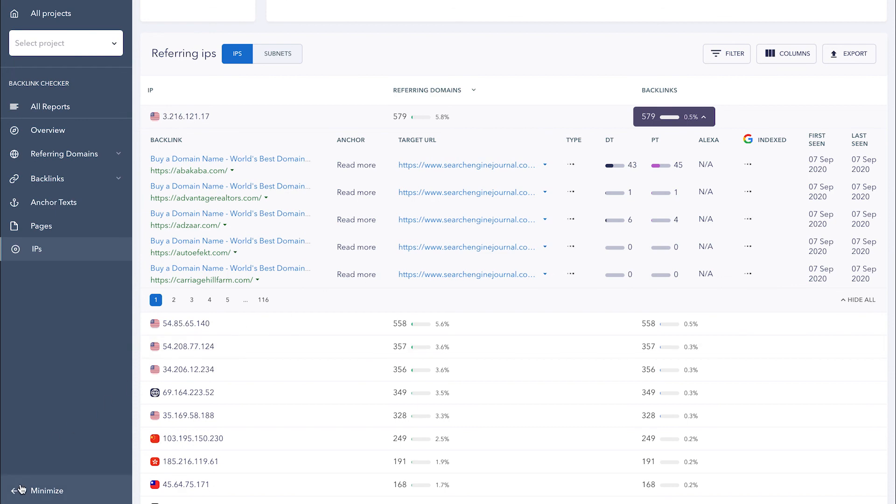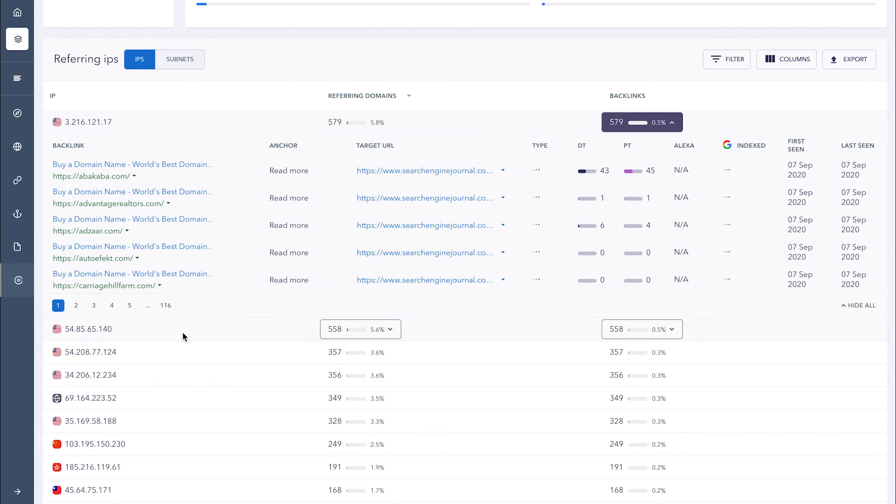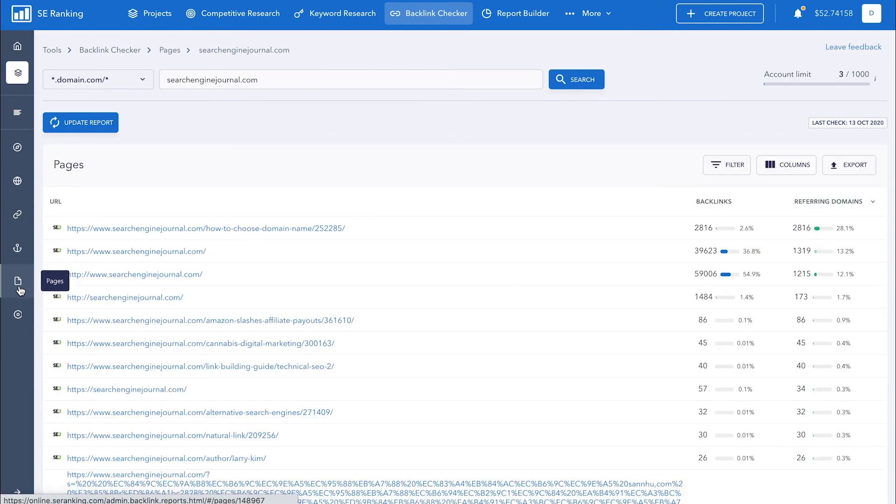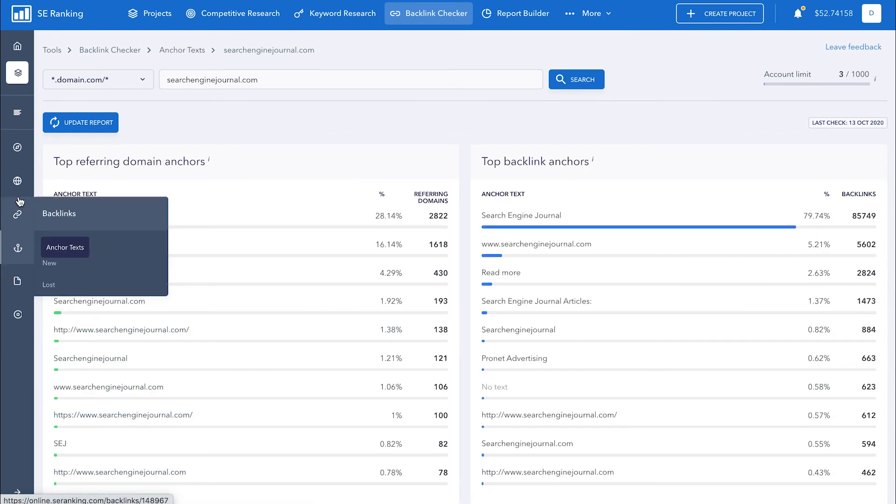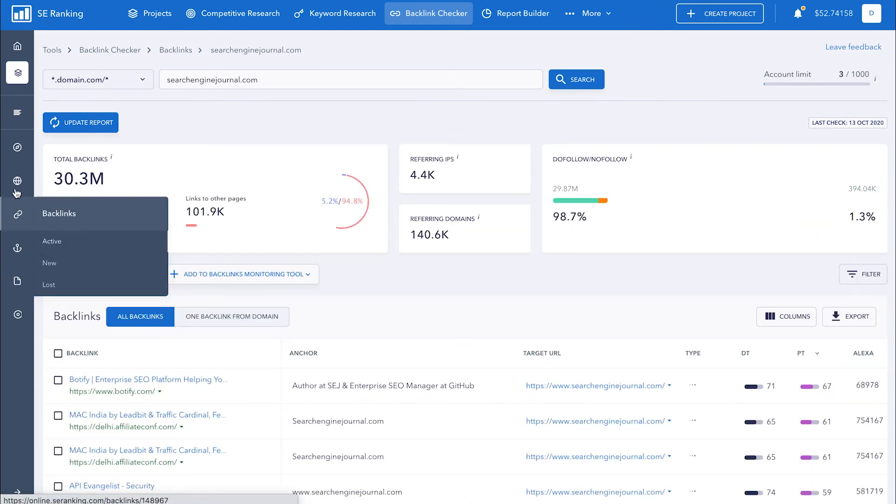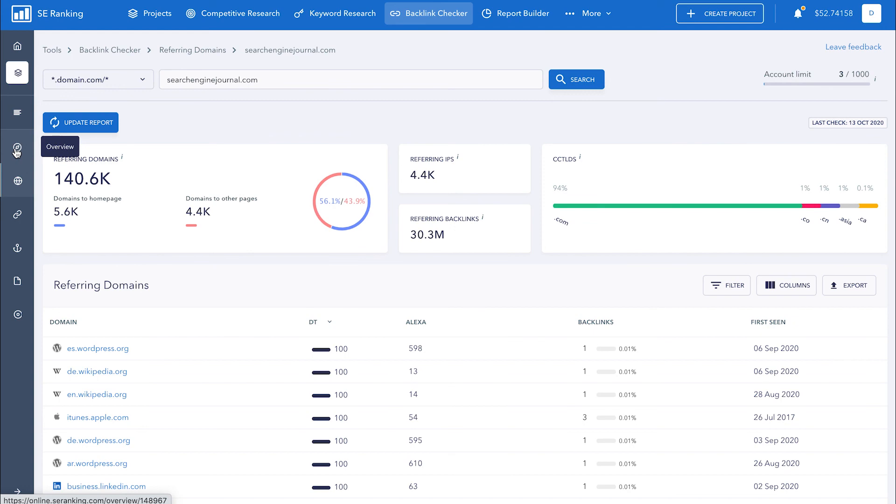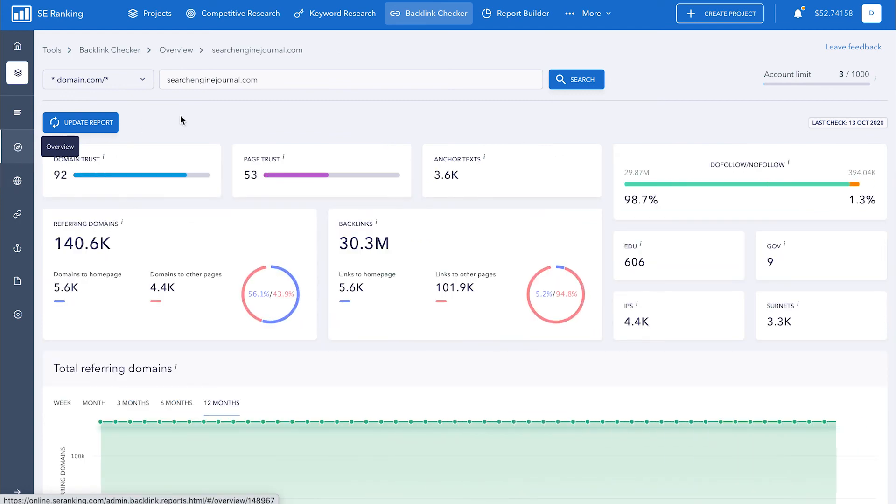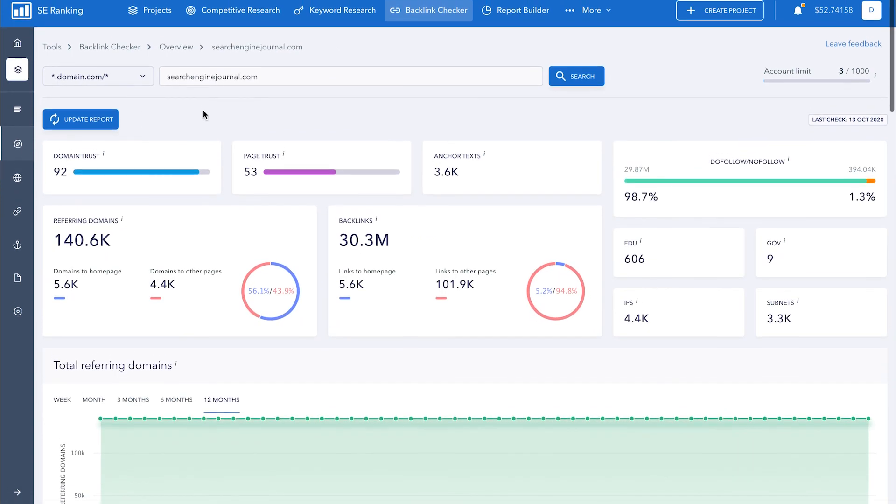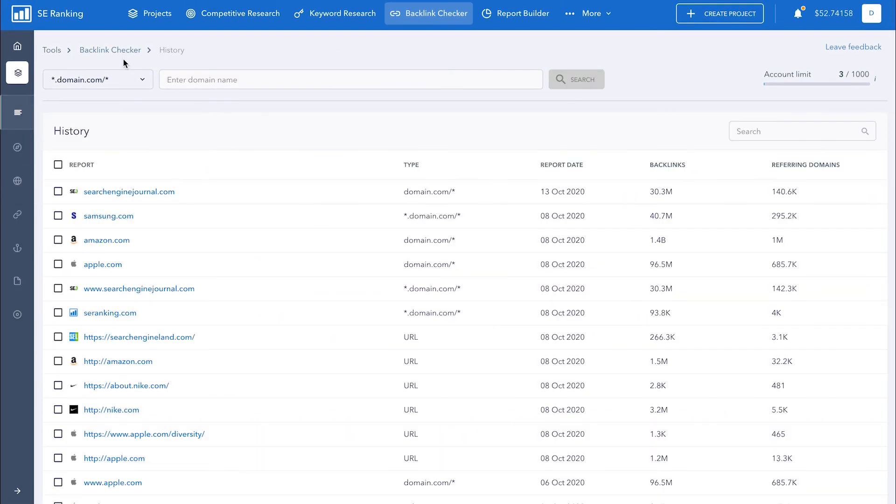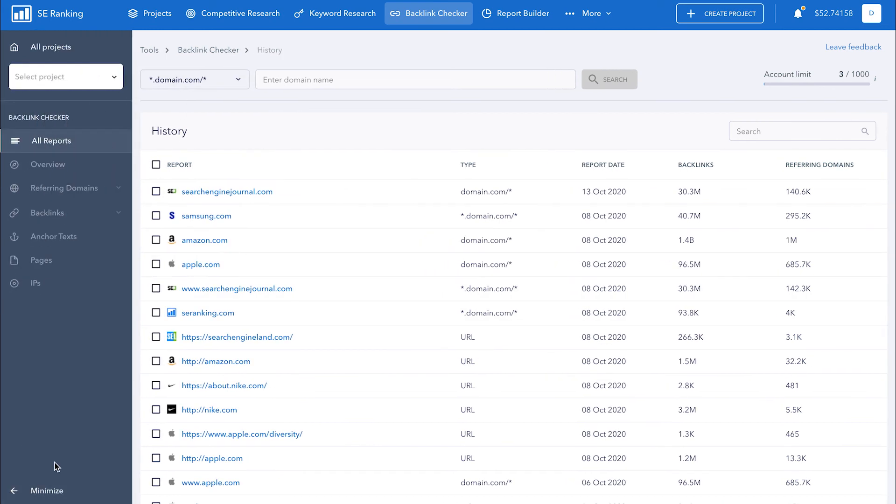Alright, we have covered every section of the backlink checker tool. If you have any questions, be sure to write them in the comment section below this video or reach out to us via live chat. We will be happy to help you sort out any issue and make sure that the platform is giving you everything you need to work efficiently. Don't forget to leave a like and subscribe to our channel so that you don't miss any of our new videos. Take care and see you next time.